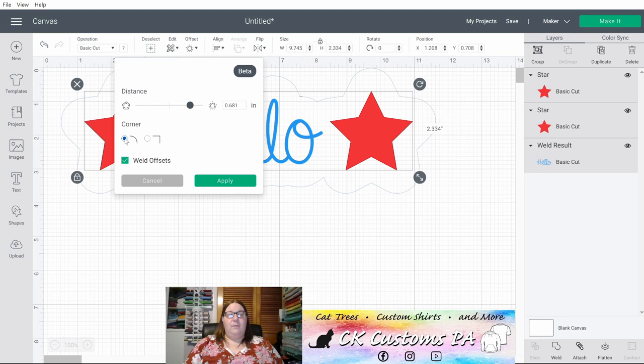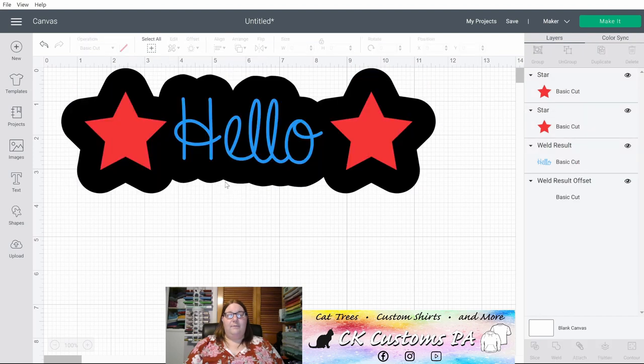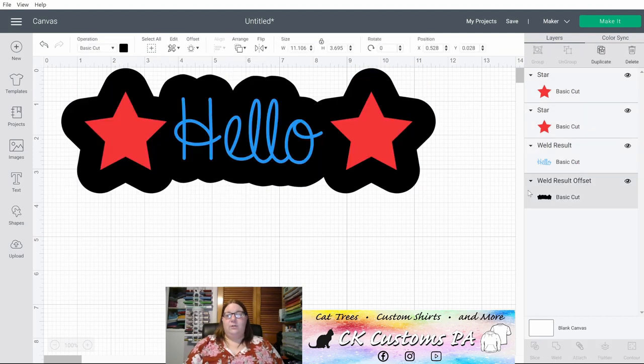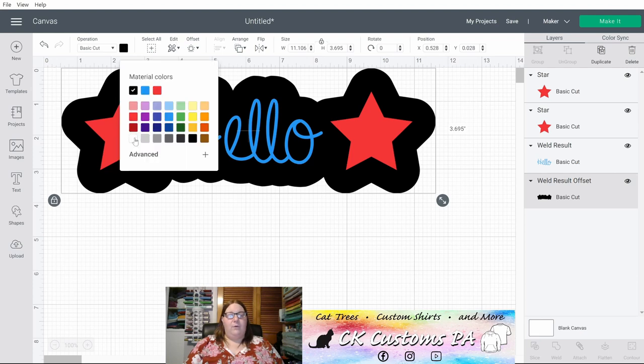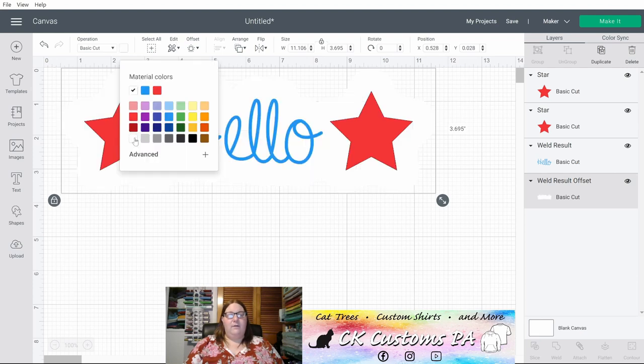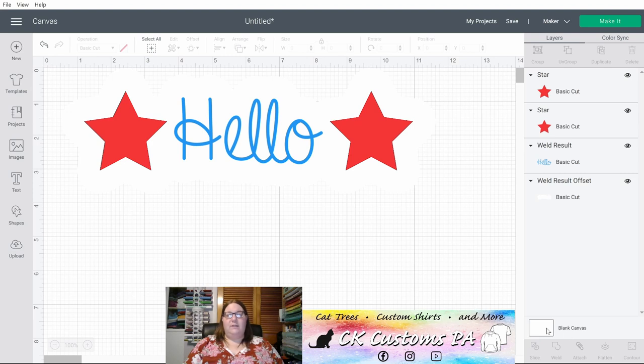All right. I'm going to keep my rounded corners. That's just my preference. And keep it welded. Click apply. So what I can do is I can actually make that white for my Print Then Cut. And let's change our canvas background so you can see that a little easier.